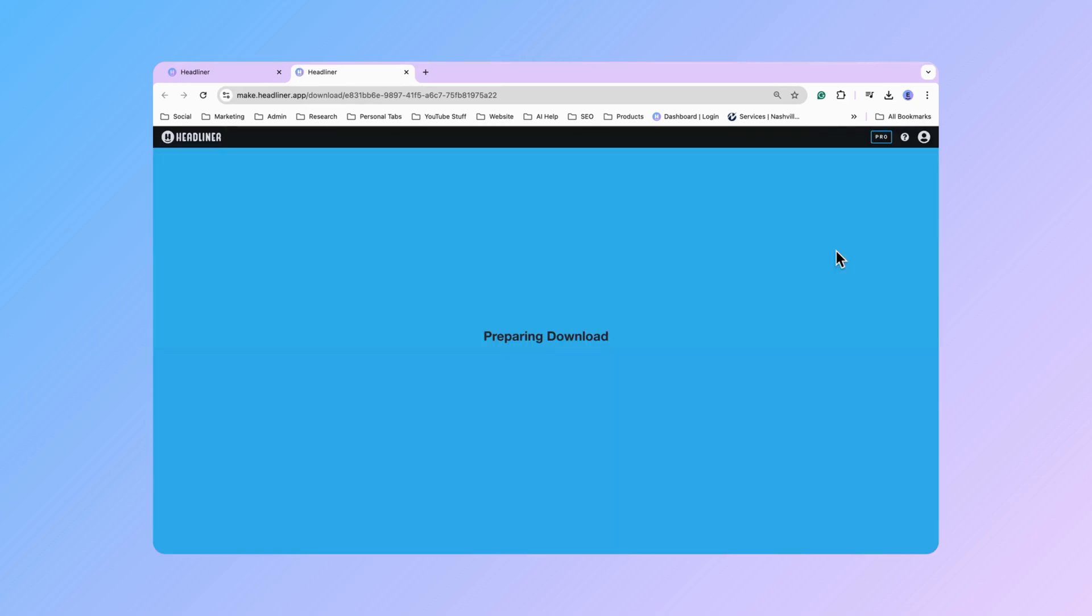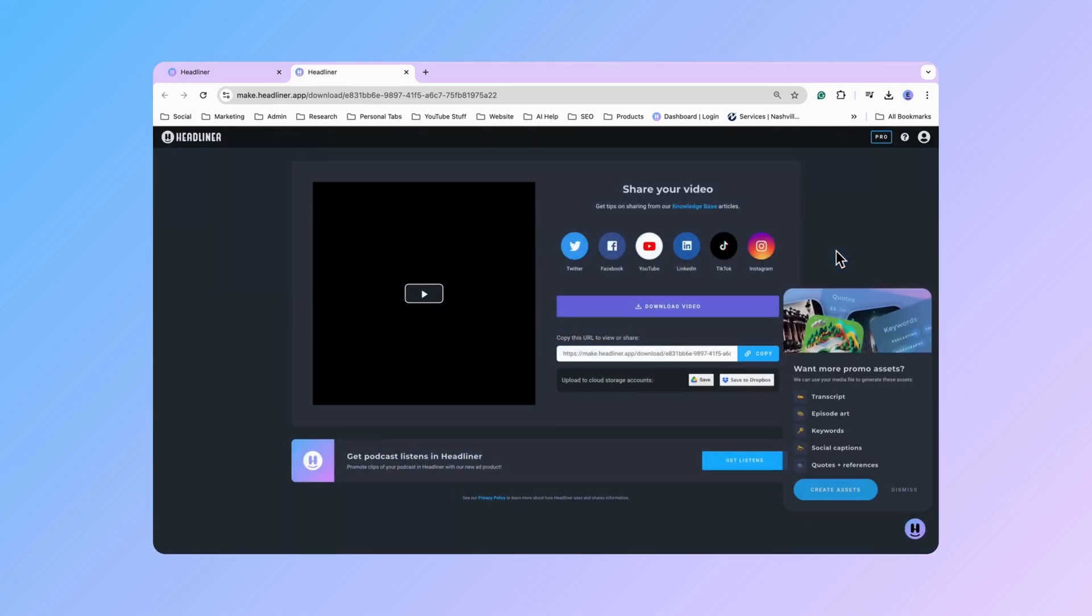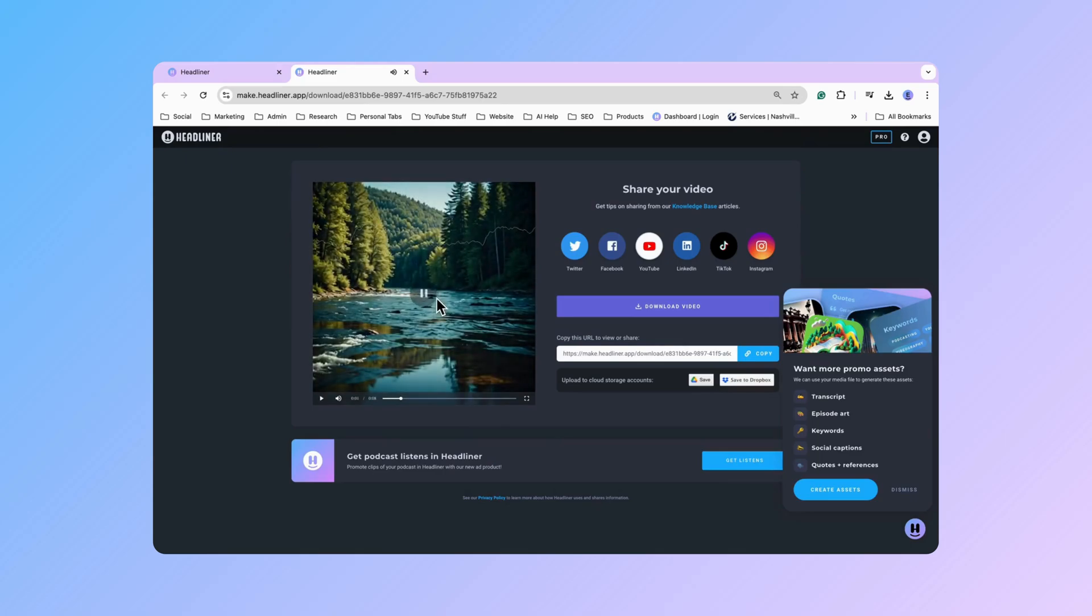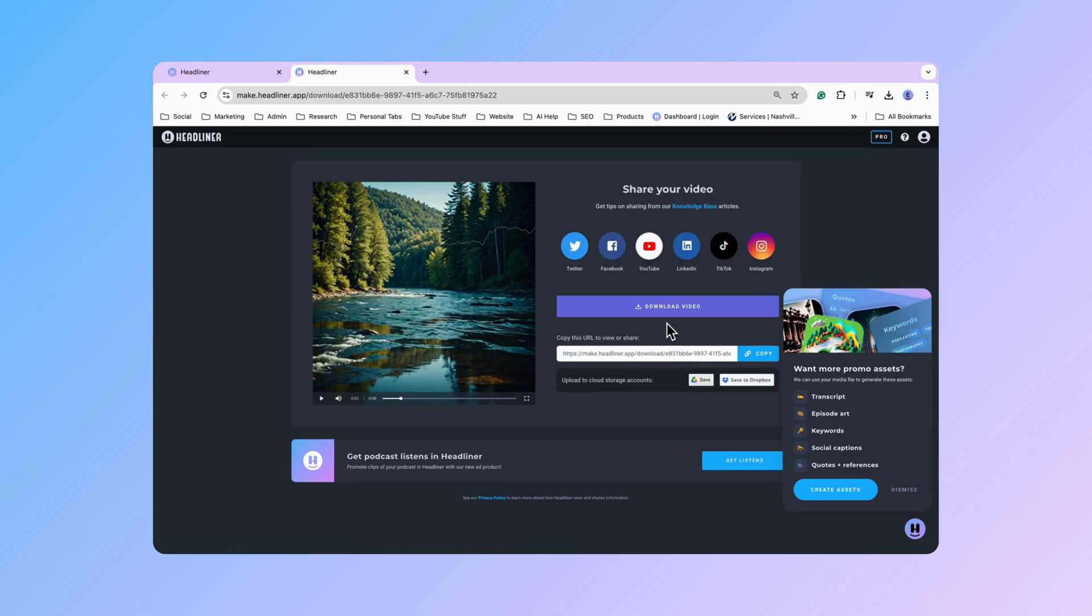Click share. Double check. Yep that would be my video. So at this point I can go ahead and download it or post it directly to a social media account. Copy the link. Share it to my friends. However I want to go ahead and distribute my video.